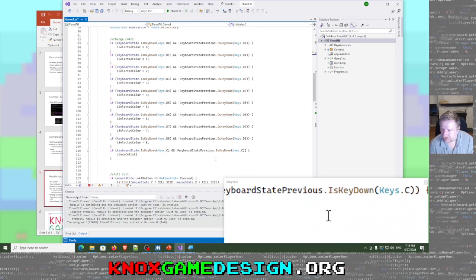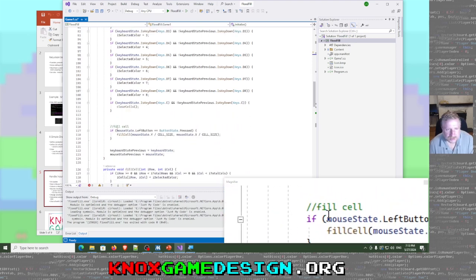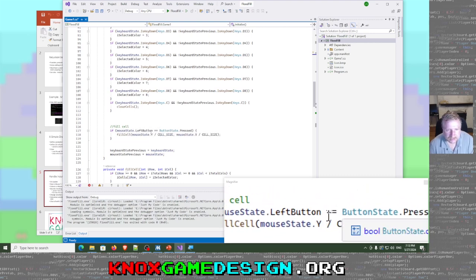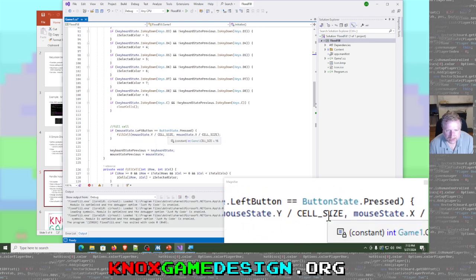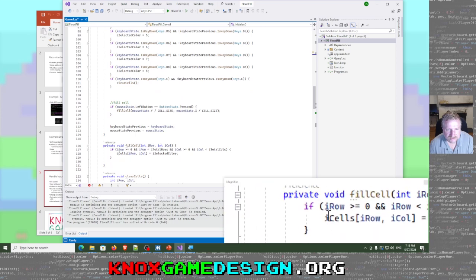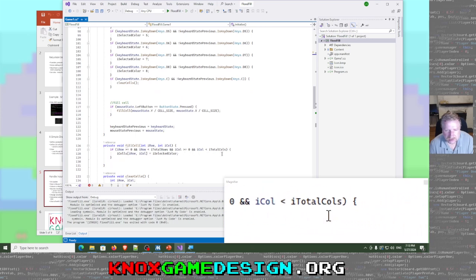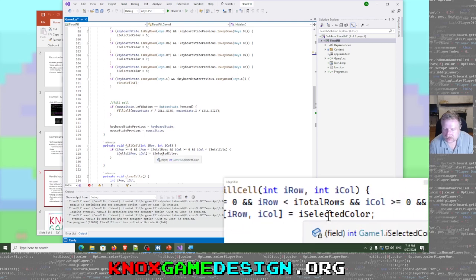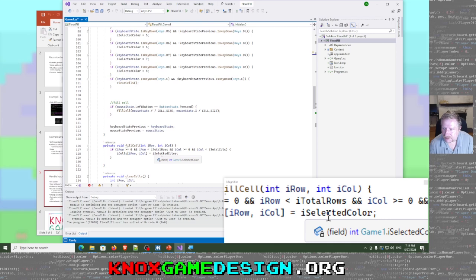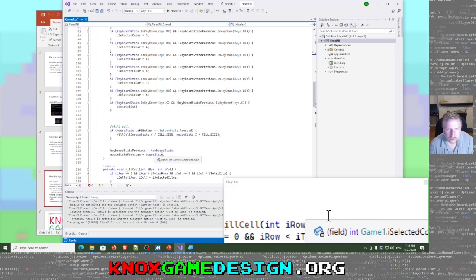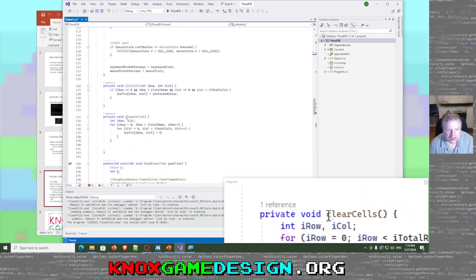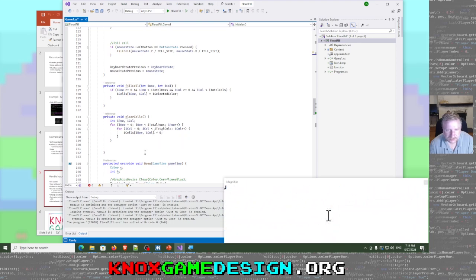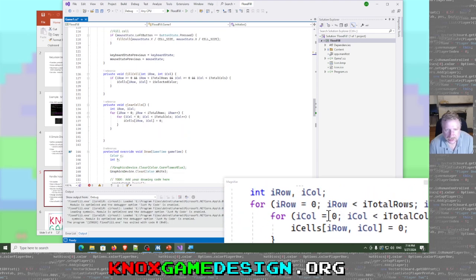If you press the C key, that clears all the cells. For fill cell, when the left mouse button is clicked, we fill that cell at mouse_Y divided by cell_size, mouse_X divided by cell_size. Fill cell just checks the bounds, and if it's in bounds, sets that cell at that location to the selected color — which is an integer index from zero through eight, not a color object.